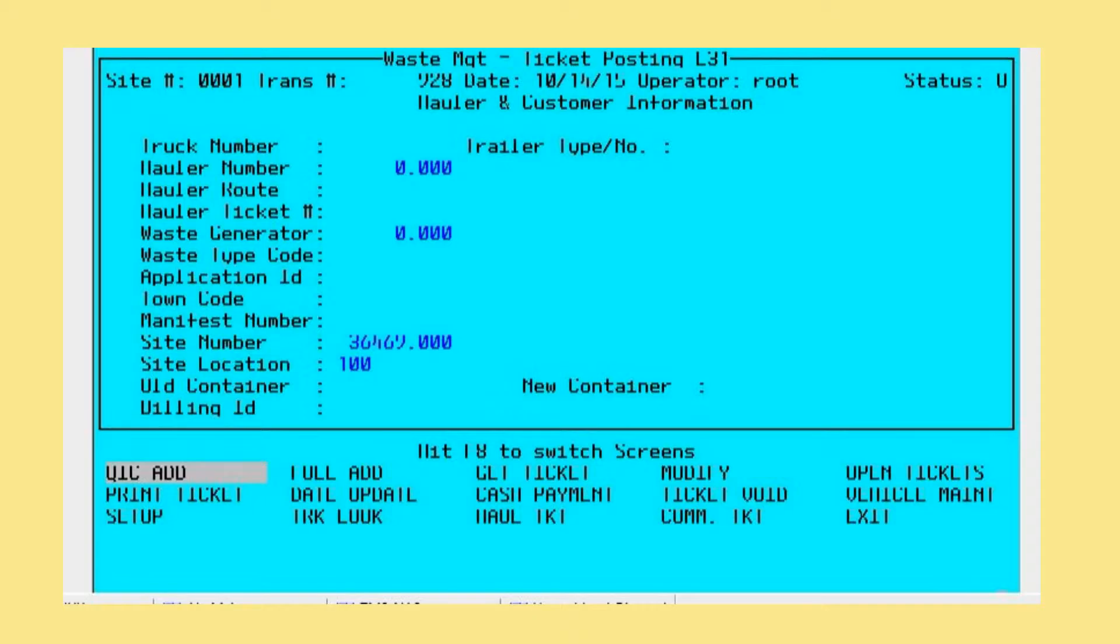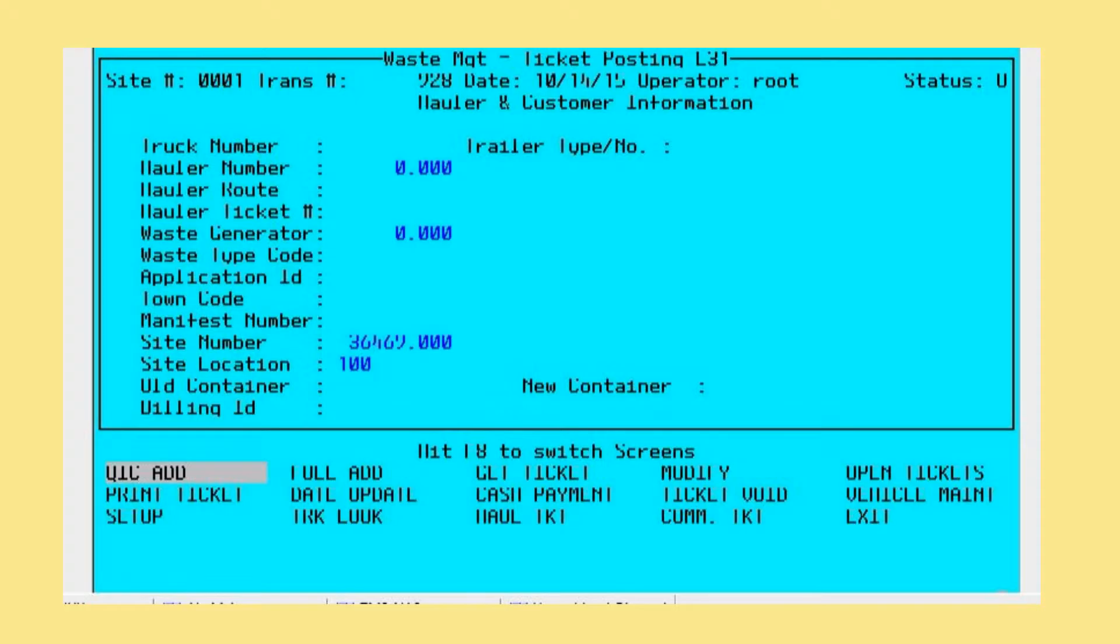Application ID is based on any special regulatory permits that are necessary and is tied to specific waste for the specific waste generator. Town code is a locality field for the waste generator, so depending on where the waste generator exists, that town code would be associated with that waste generator. Site number is your site number for this particular landfill or transfer station facility.